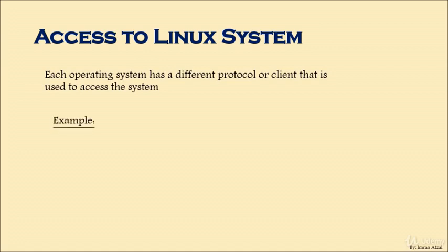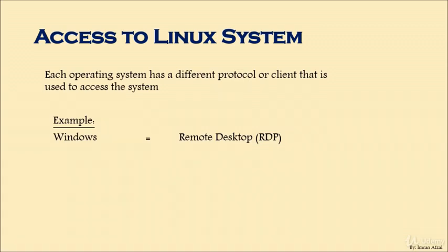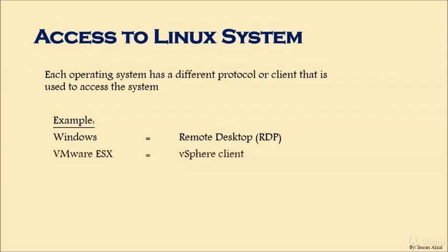For example, Windows. If you wanted to connect a Windows machine from another Windows machine, you would need a Remote Desktop client, also referred to as RDP. You put in the IP address of the machine you want to connect to, it will ask for username and password, and you are connected remotely to another Windows machine.